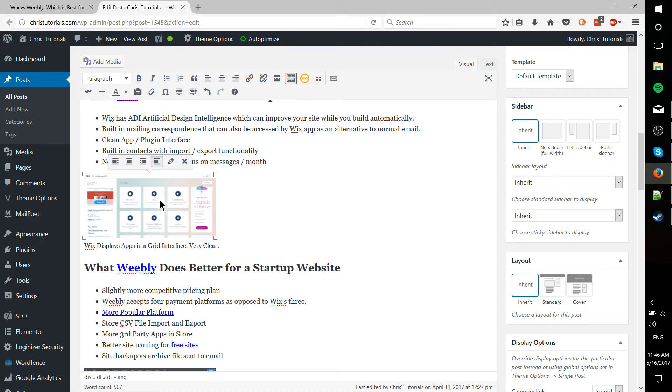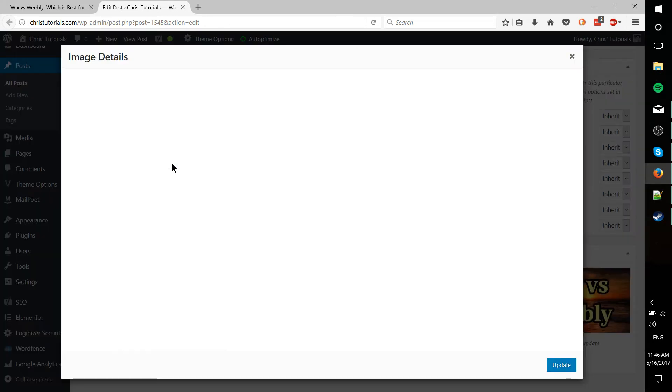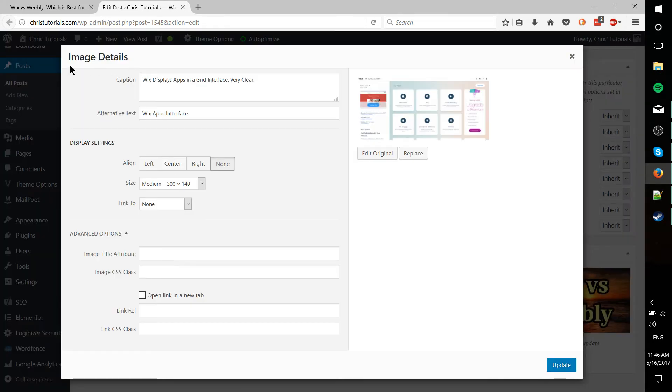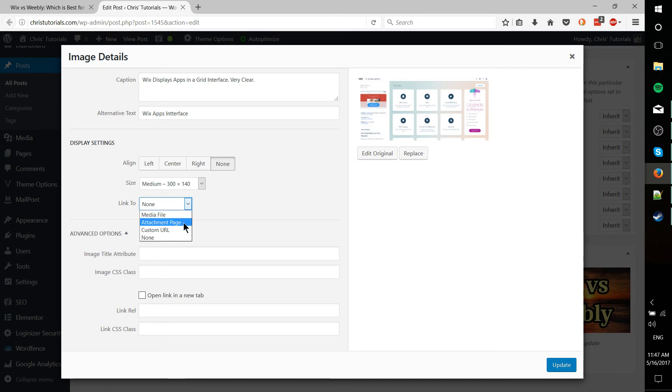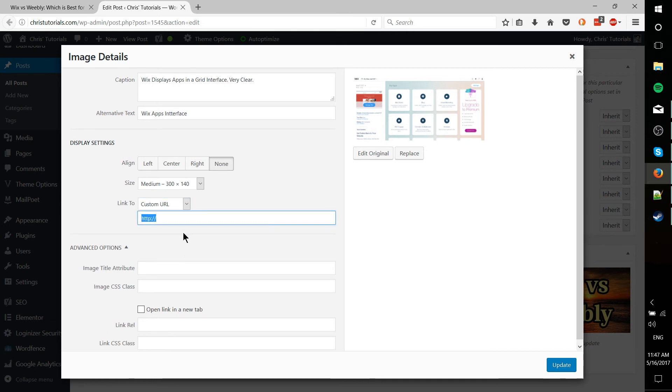Then it's going to pop up this image details dialog box. Under display settings you're going to see a section called link to. You can change that to link directly to the media file on your site, to the attachment page which is also on your site, or a custom URL.